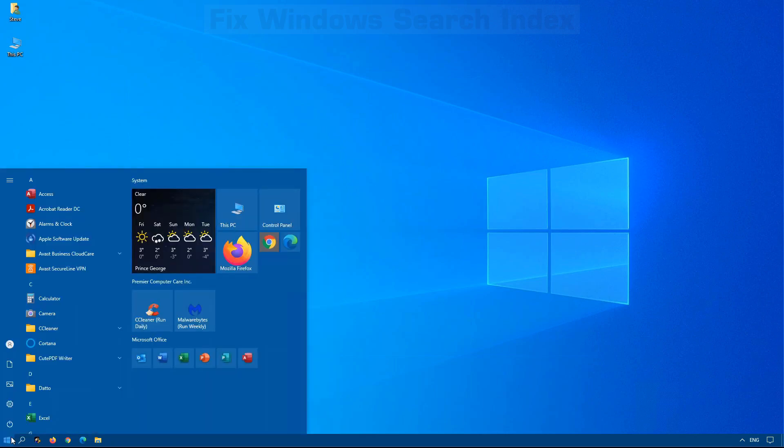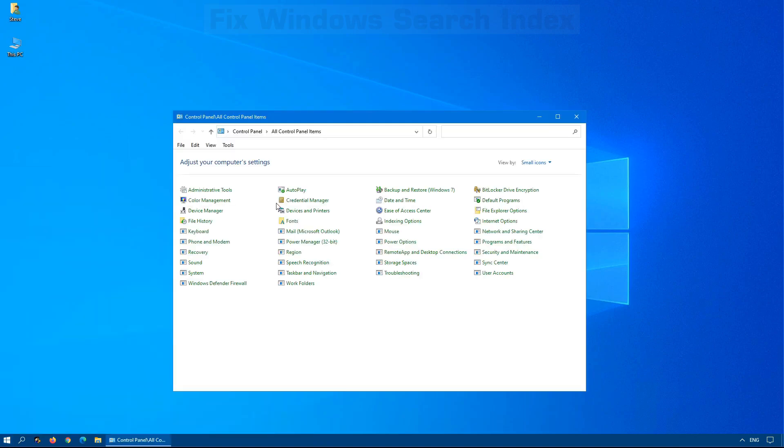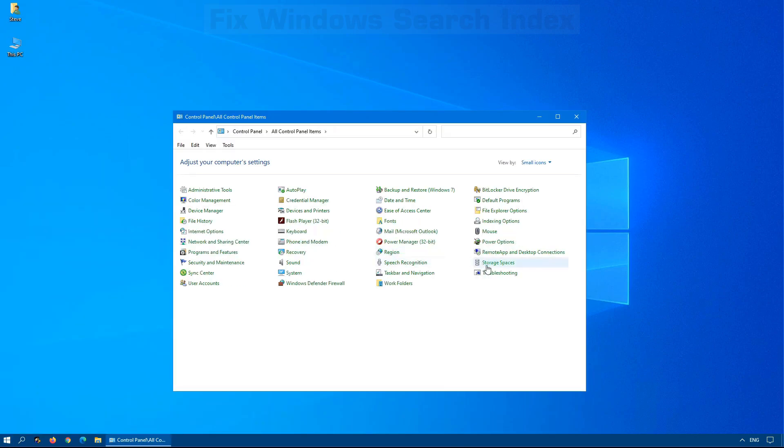So how do you get into your indexing options? You can open up your control panel and here's the indexing options that you can click on.